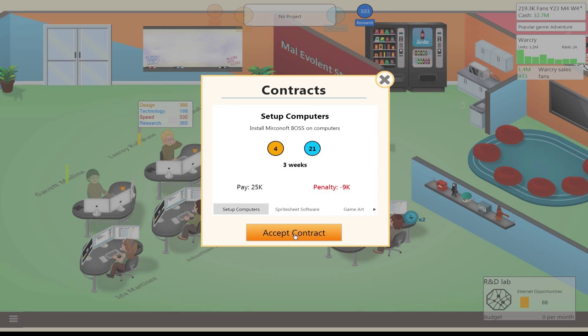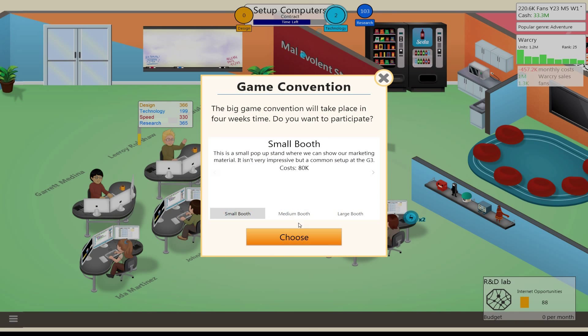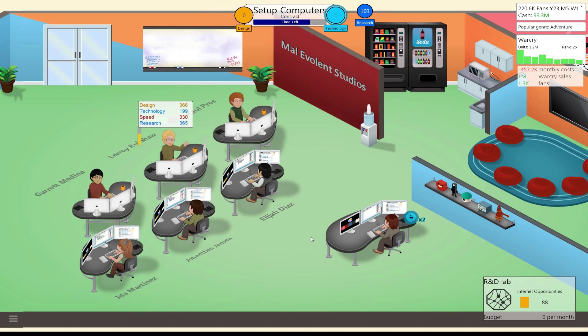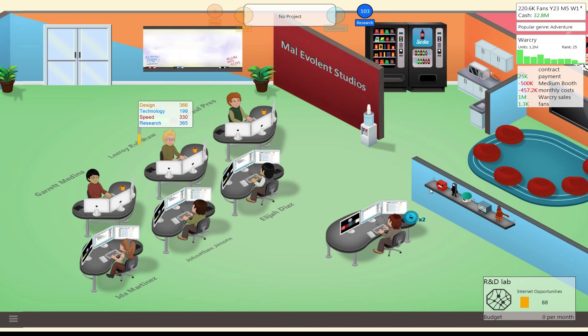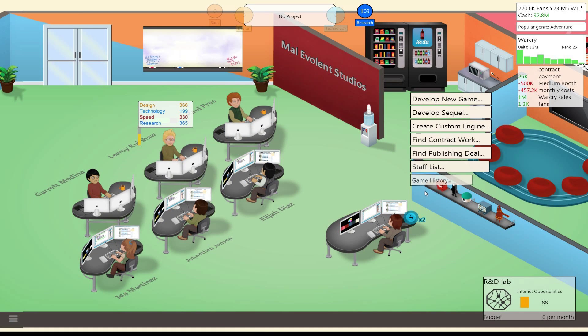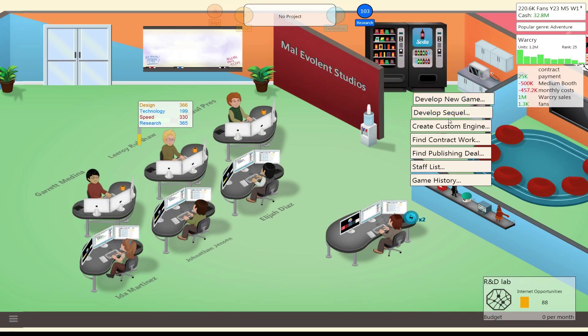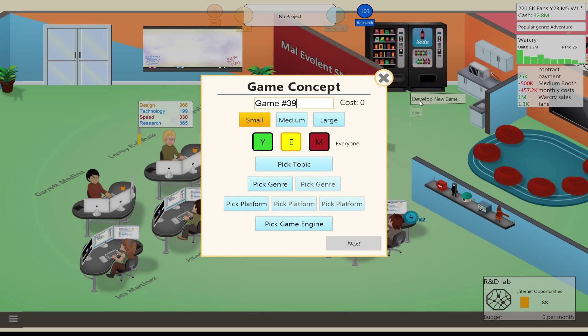Yeah, we'll do a medium booth again I guess. Alright now, got some money again. What do we want to do? I don't think we can get an adventure game out in time to match that genre. I think it's unlikely. So I think what we'll do is develop a completely new title. Yeah, let's do another new title.